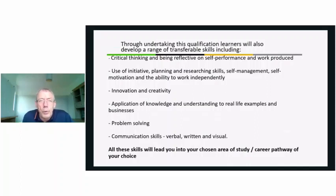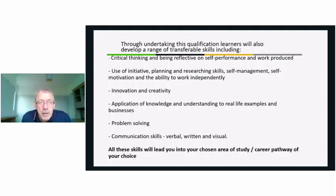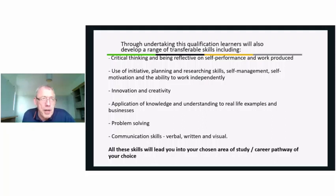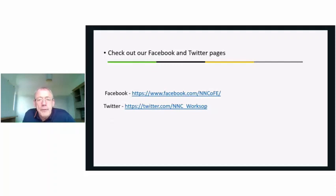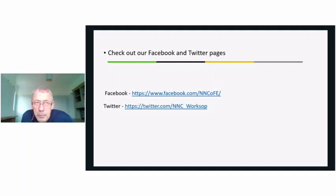Some of the skills you will pick up that are essential in this area but will also help you in school include: critical thinking, reflective self-performance, initiative, planning and research skills, innovation and creativity, application of knowledge using real business examples, and problem-solving and communication skills. Check out the Facebook and Twitter pages — there's lots of information about the courses and test papers, so you can see what sort of exams you'd be doing.